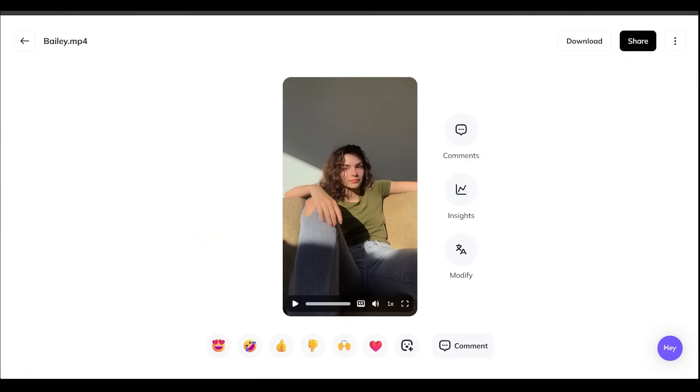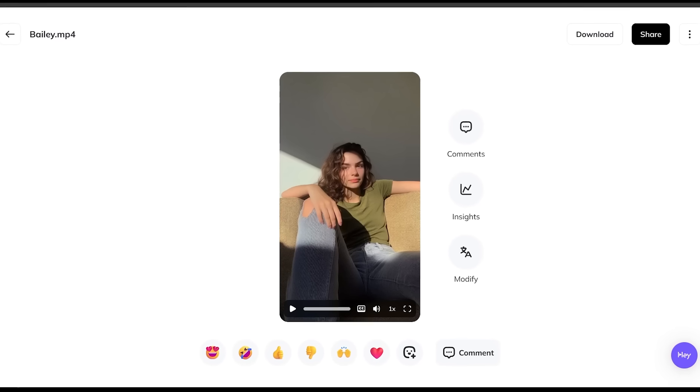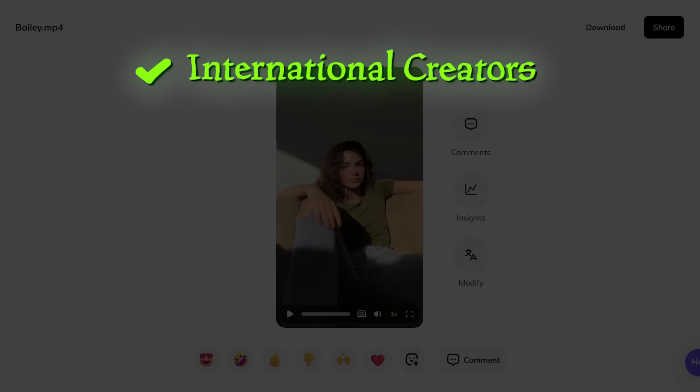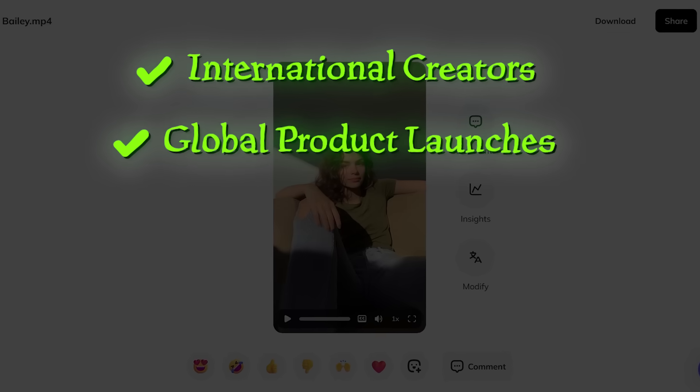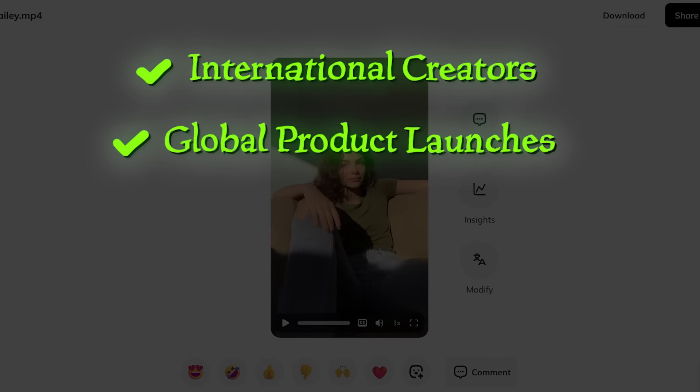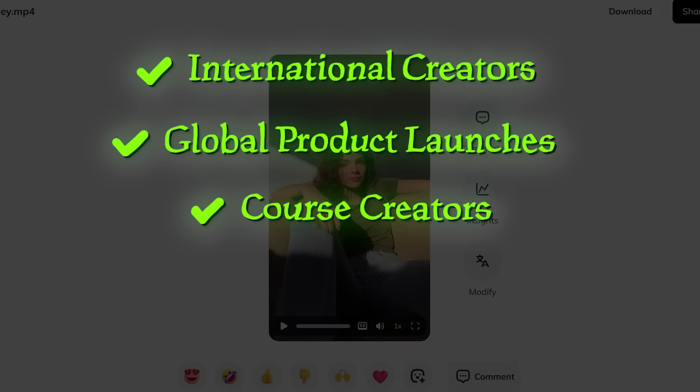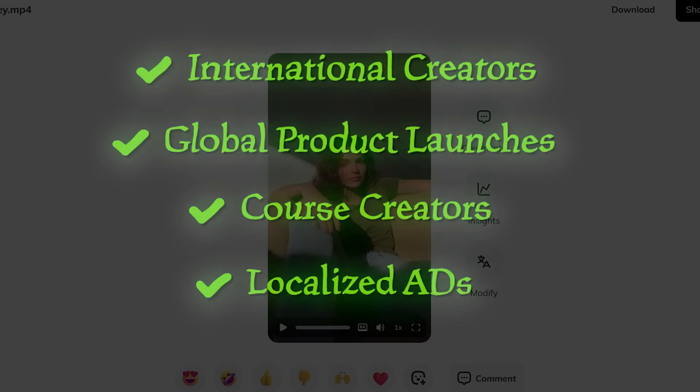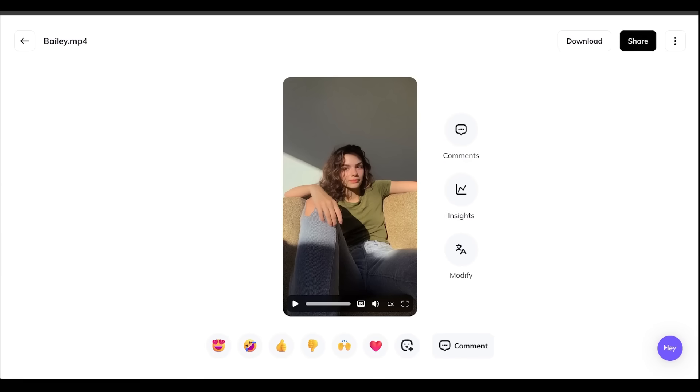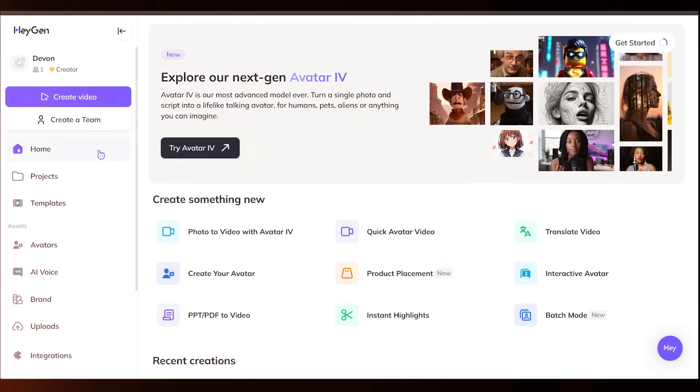All right. And just like that, we've got synced up lips and voice matching in literally seconds there. So that is looking fantastic. This is going to be perfect for international creators, global product launches, course creators, localized ads. The list goes on here.